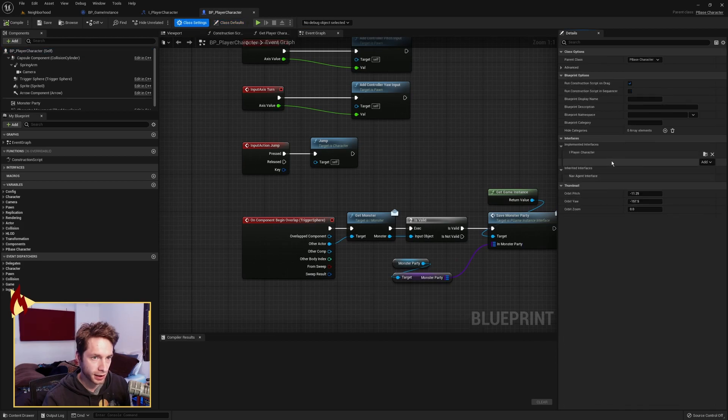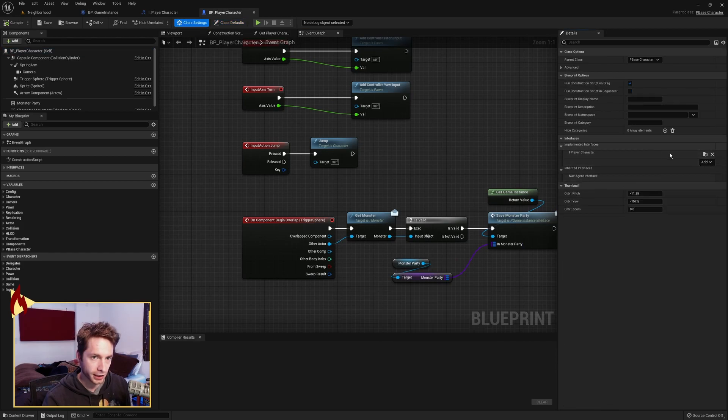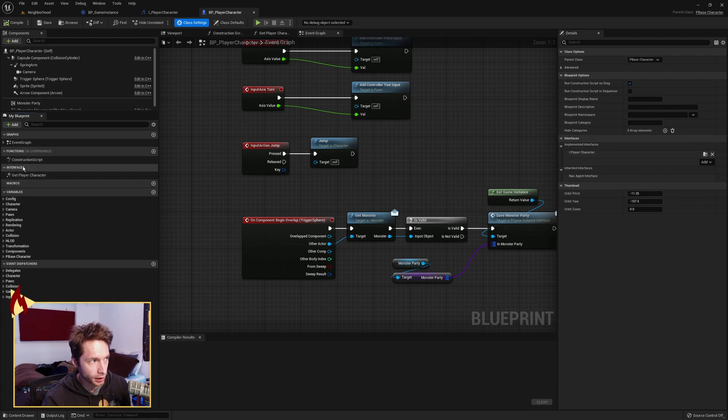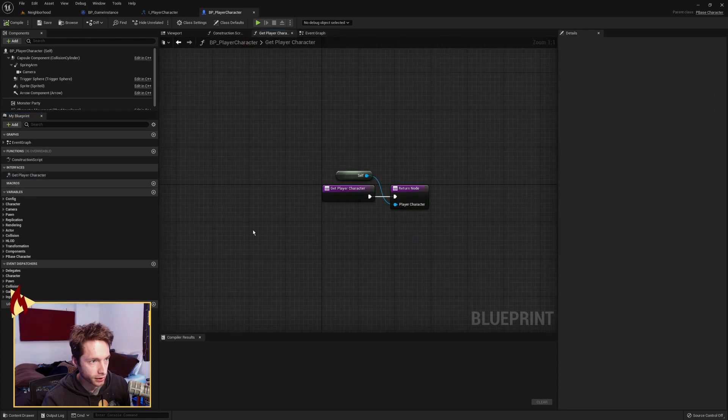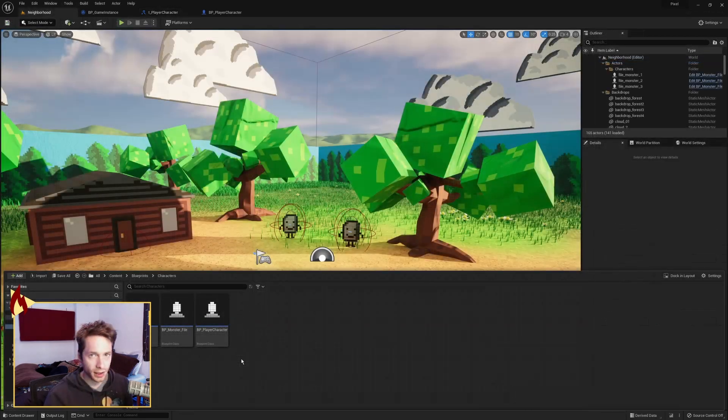And then you would come over to the class that you want to implement it, go to class settings, implemented interfaces. You just go to add, you find it. And here you see iPlayer character. It popped over here into interfaces, there's the interface call. And I did a self output, so that's where that comes in.